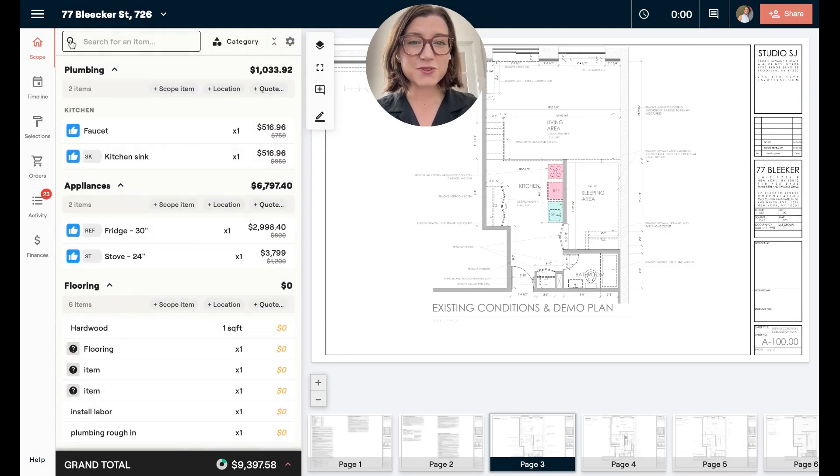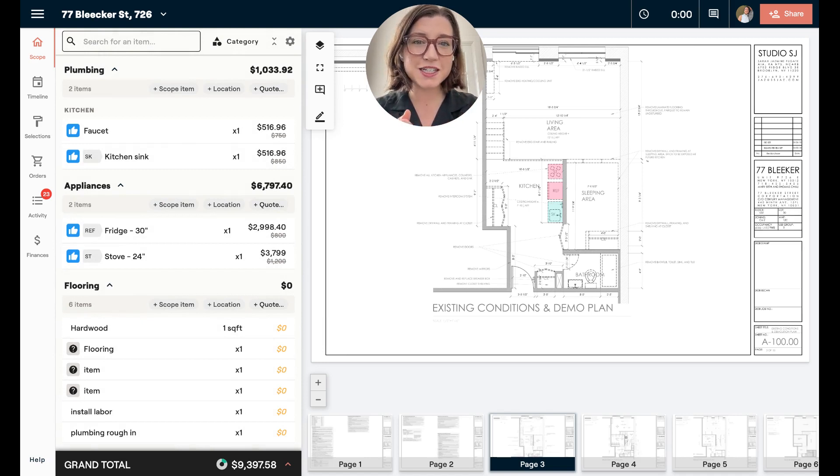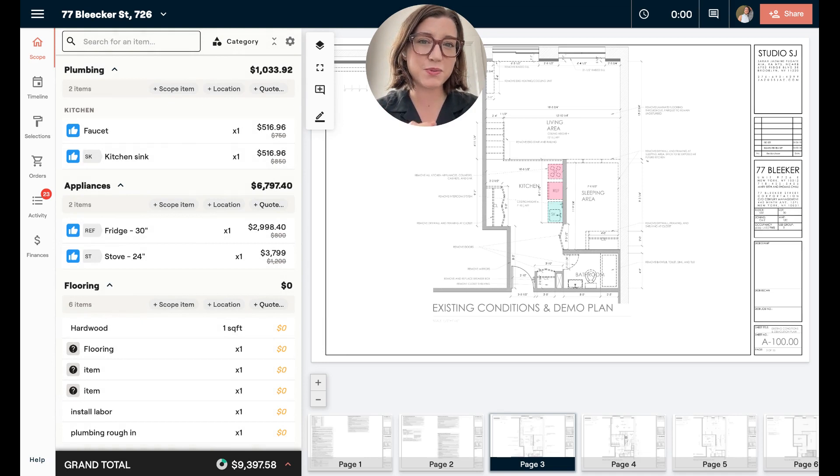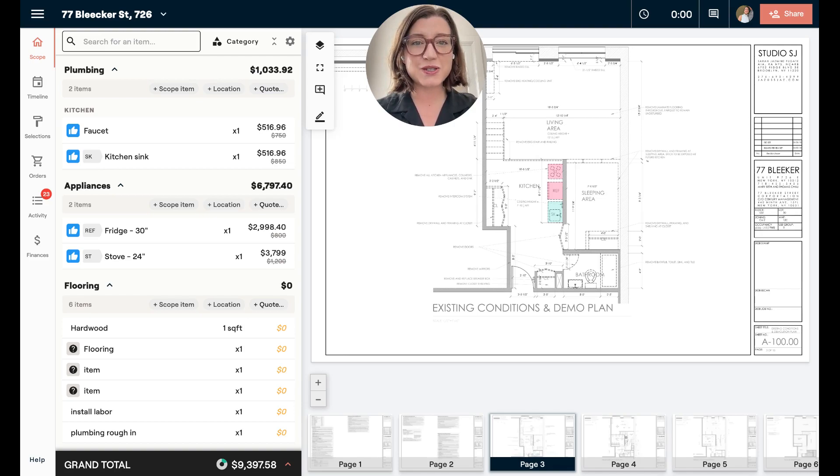I just wanted to announce that enhancement. It makes adding items really fast, and we're thankful for our customers who gave that feedback so we could implement it. If you have any questions, please reach out at hello@material.co.